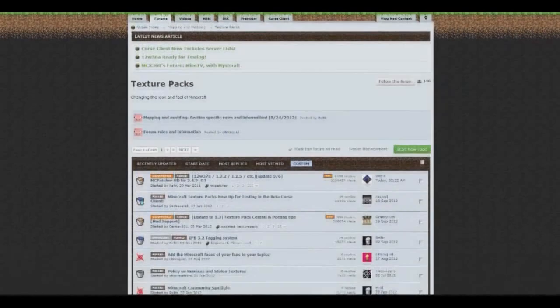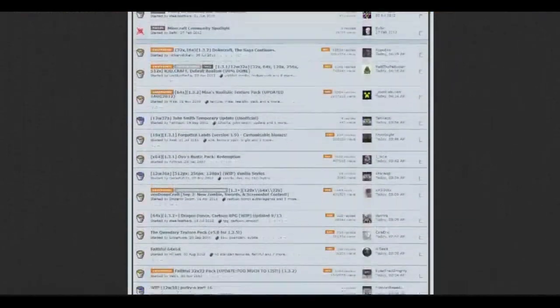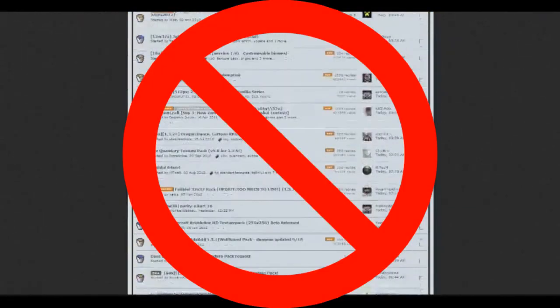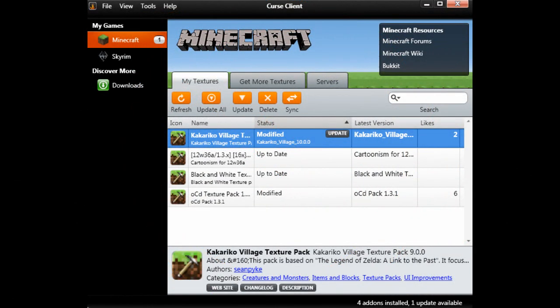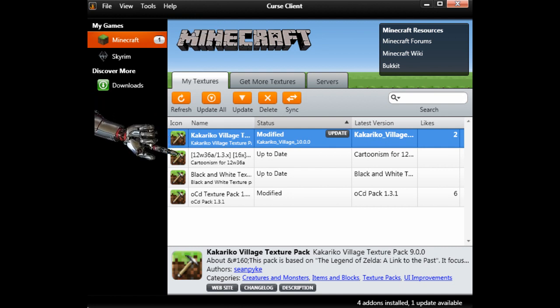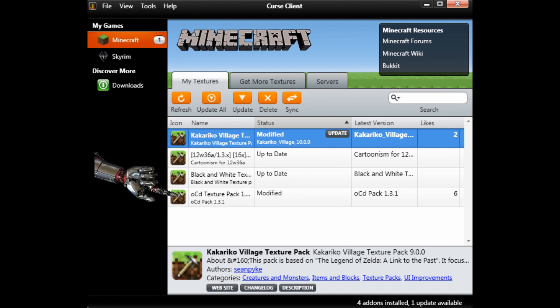Sifting through texture packs all across the internet is great. Great for people with no chest hair, that is. Real men do it the easy way. Open up your client, and the first tab, My Textures, shows you every manly texture pack you have ever downloaded.